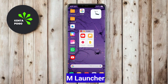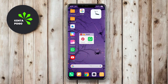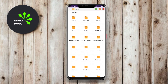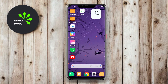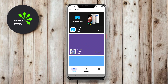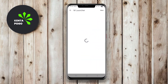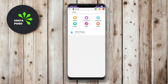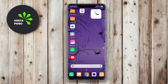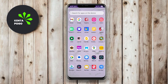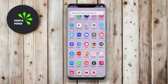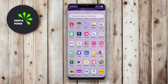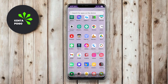mLauncher is a highly customizable launcher app designed to help users personalize their Android devices with ease. It offers a variety of themes, icon packs, and wallpapers to create a unique look for the home screen. The app features a clean and intuitive interface, making it user-friendly for everyone, including those new to Android customization. mLauncher also includes smart features such as app organization, quick search, and gesture support, allowing users to launch their favorite apps and features effortlessly. Additionally, the app prioritizes system performance, ensuring that users enjoy a smooth experience while personalizing their devices.